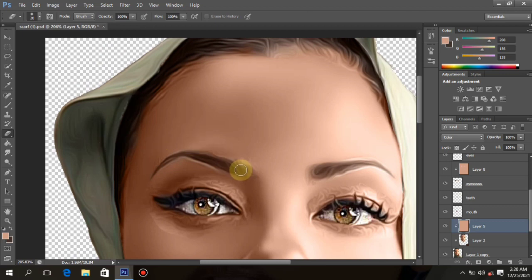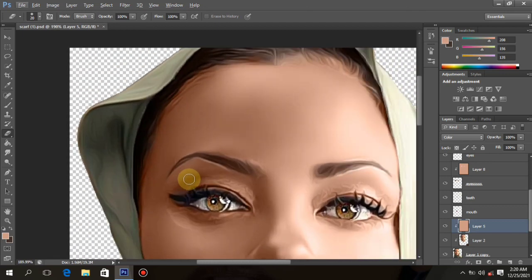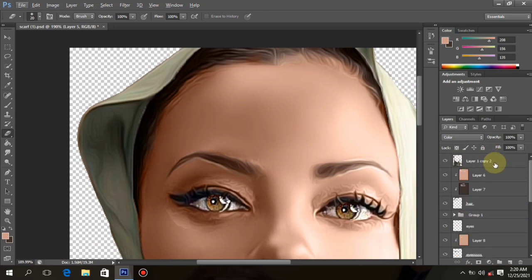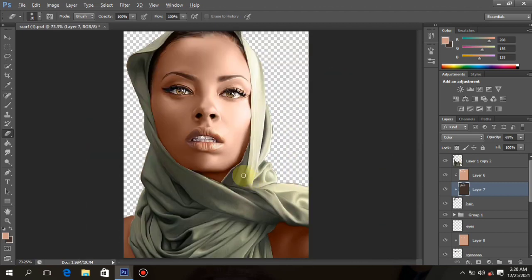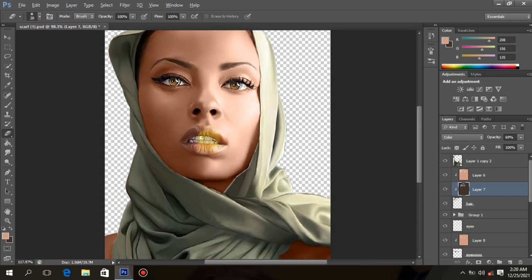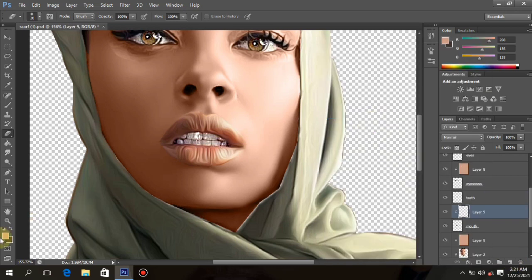There's a mistake there — I need to correct it. Always check your work very well to see if there's a mistake. Now let's go to the lips — the mouth color — to clean the mouth. Look at the mouth: it looks very mild and does not have any functioning color.